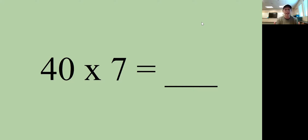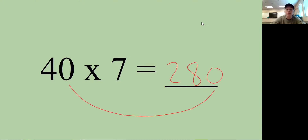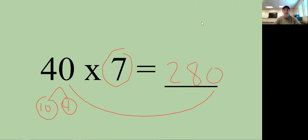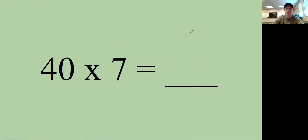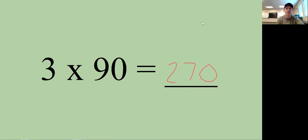Now, 40 times 7 might look like a big problem, but you can just do 4 times 7 and then add a zero. Four times seven is 28, and then put the zero from the 40 on the end — so the answer is 280. The reason this works is you break 40 into a 10 and a 4: do 4 times 7 to get 28, then multiply by 10, which just means adding a zero. Let's try: what's 3 times 90? If you said 270, you're correct — three times nine is 27, then add the zero.